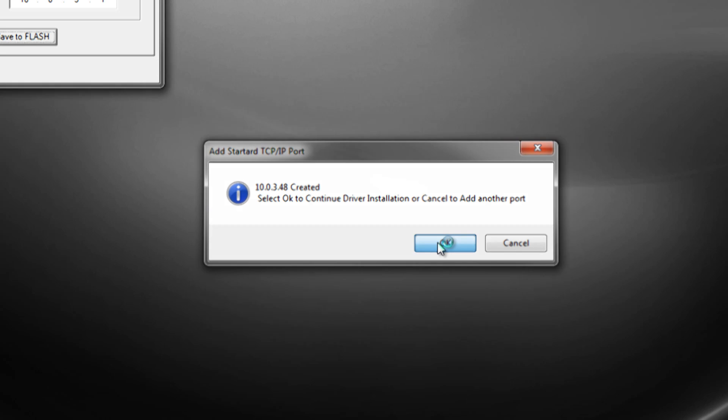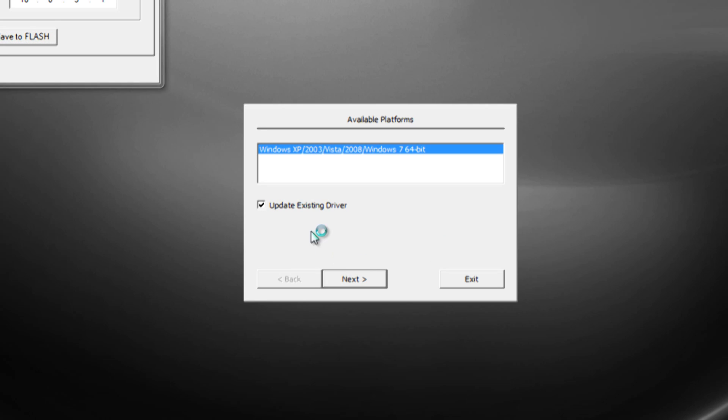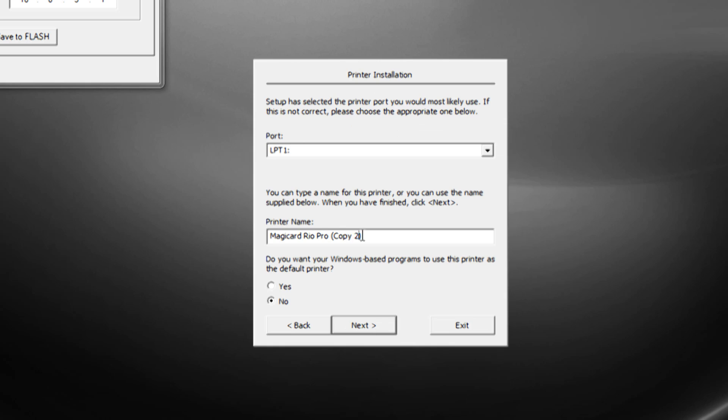On the next screen, be sure to uncheck the box before selecting next. You can rename your printer using brackets.